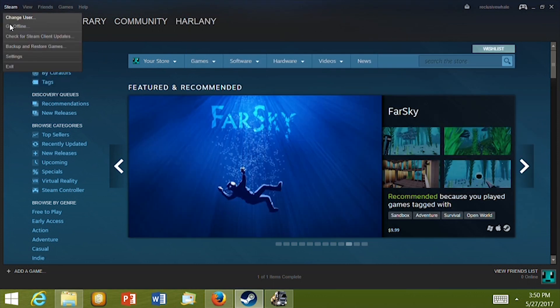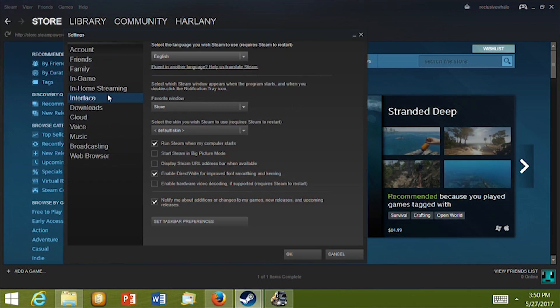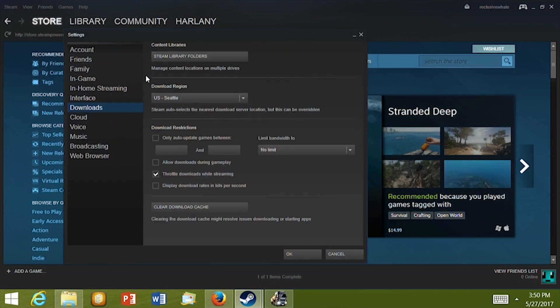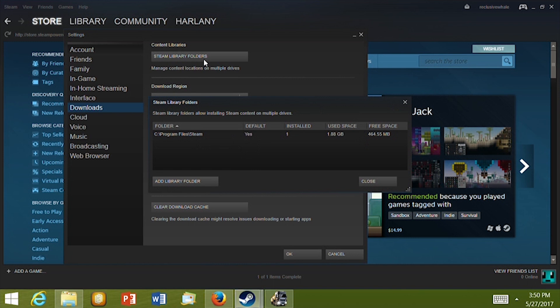In the Steam app, click on Steam then the Backup and Restore Games button. Now click on Downloads on the left and then on the Steam Library folders.